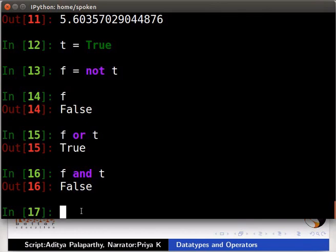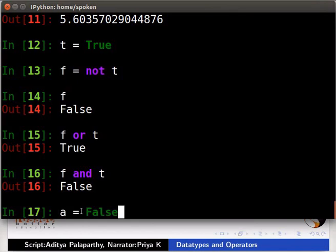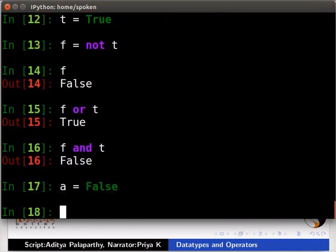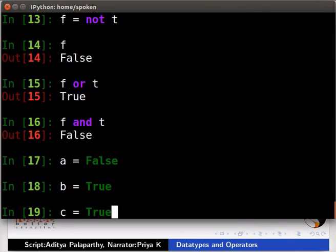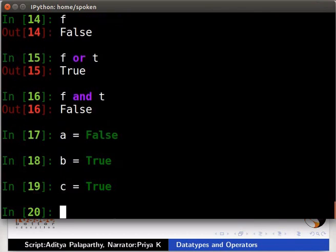What if you want to apply one operator before another? We can use parentheses for precedence. Let us write a small code to check this out. Type a is equal to False. Type b is equal to True. Type c is equal to True.